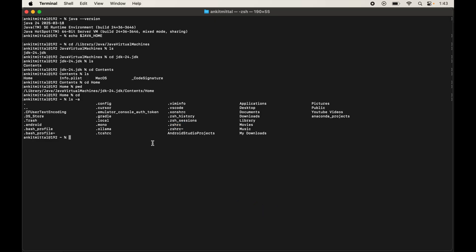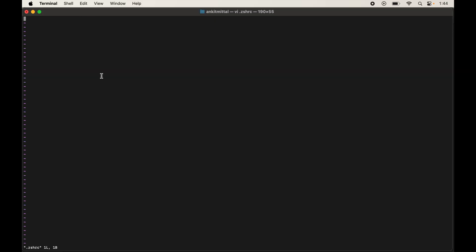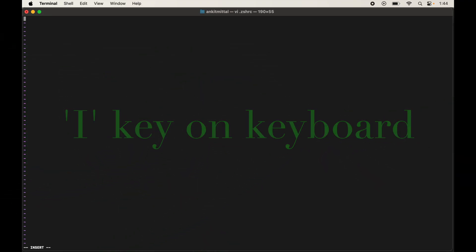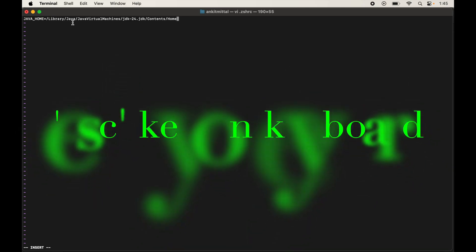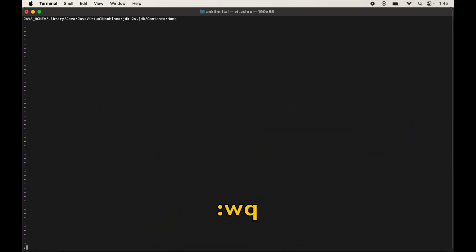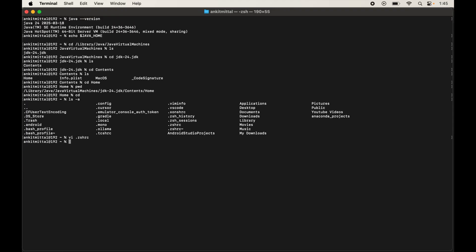Open the .zshrc file using the vi editor: type 'vi' followed by the filename (e.g., '.zshrc') and hit Enter. To edit the file, press 'i' to enter insert mode. Type 'JAVA_HOME=' and paste the copied JDK path. Once done, press Escape to exit insert mode, then type ':wq' and press Return to save and exit. Finally, source the file by typing 'source .zshrc' and hitting Enter.